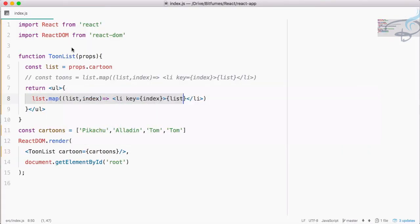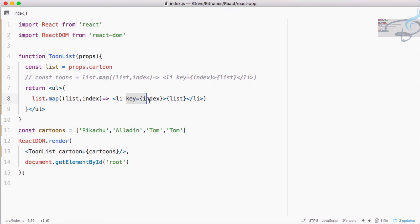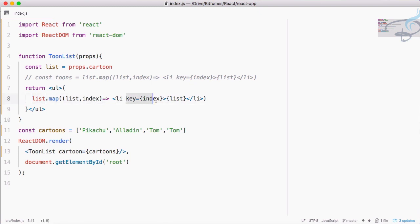Remember one thing important: you only provide this key when you are mapping through any list or any array. If that is not the case, then you don't have to provide the key. Keys only be provided when you map through an array.